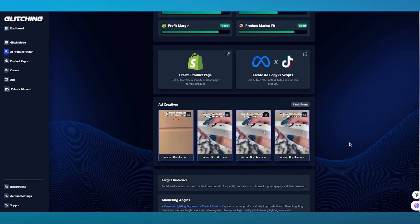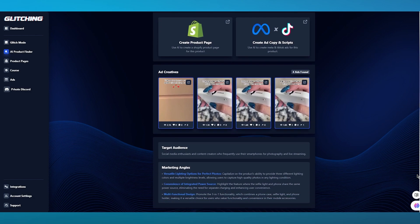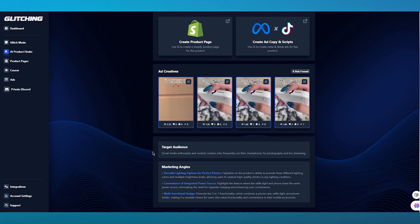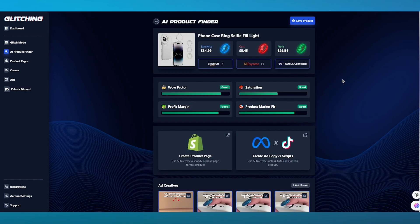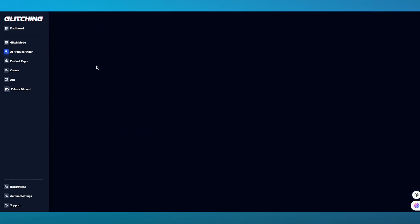We can go over to Ad Creatives again, which is the same as we saw in Glitch Mode — getting different types of advertisements for this product. You can also scroll down to the Target Audience section, which gives you things like social media enthusiasts and content creators who frequently use their smartphones for photography and live streaming, along with different marketing angles: versatile lighting options for perfect photos, convenience of integrated power source, and multifunctional design.